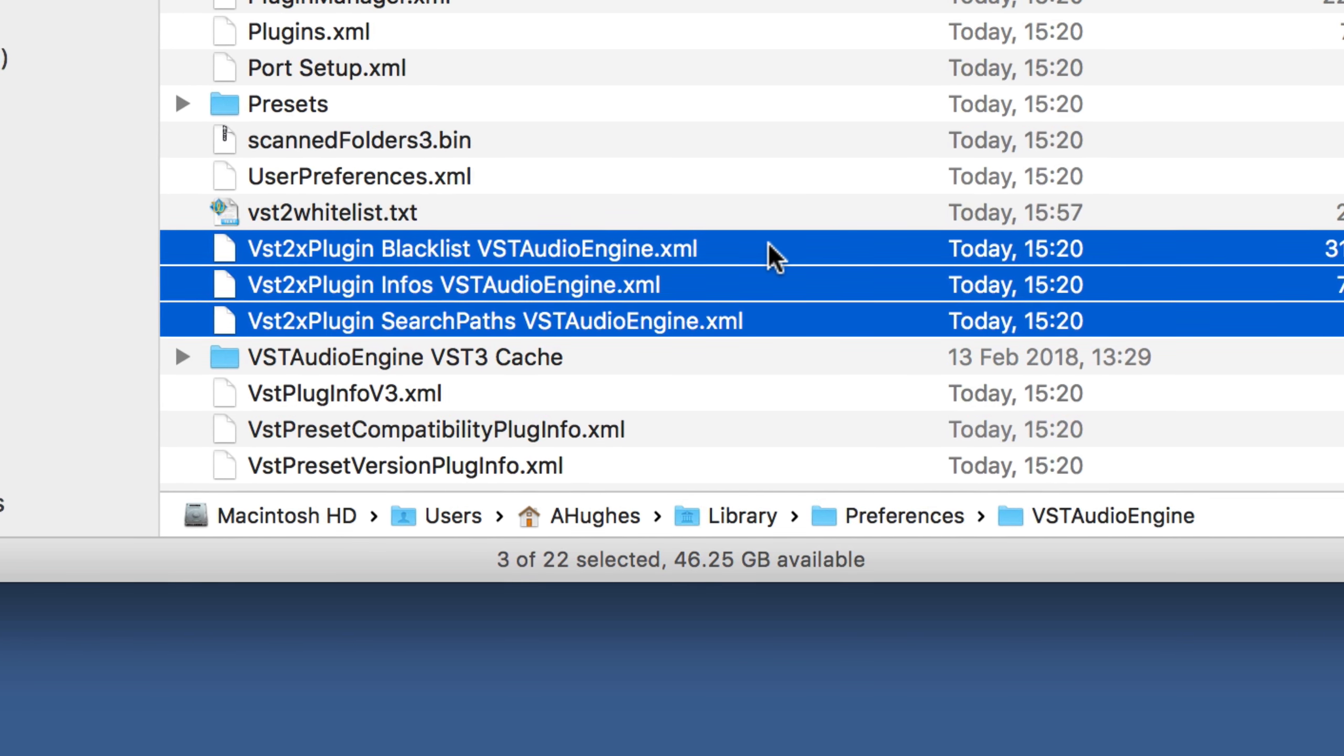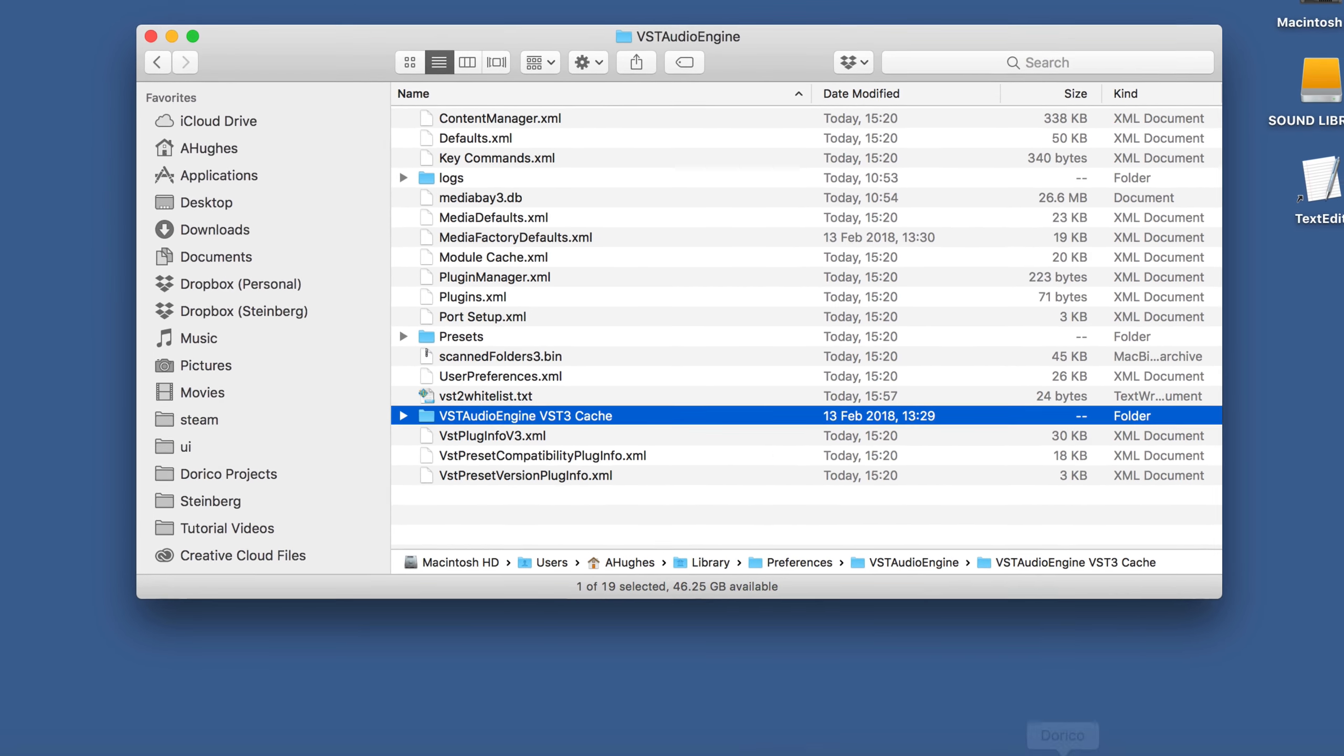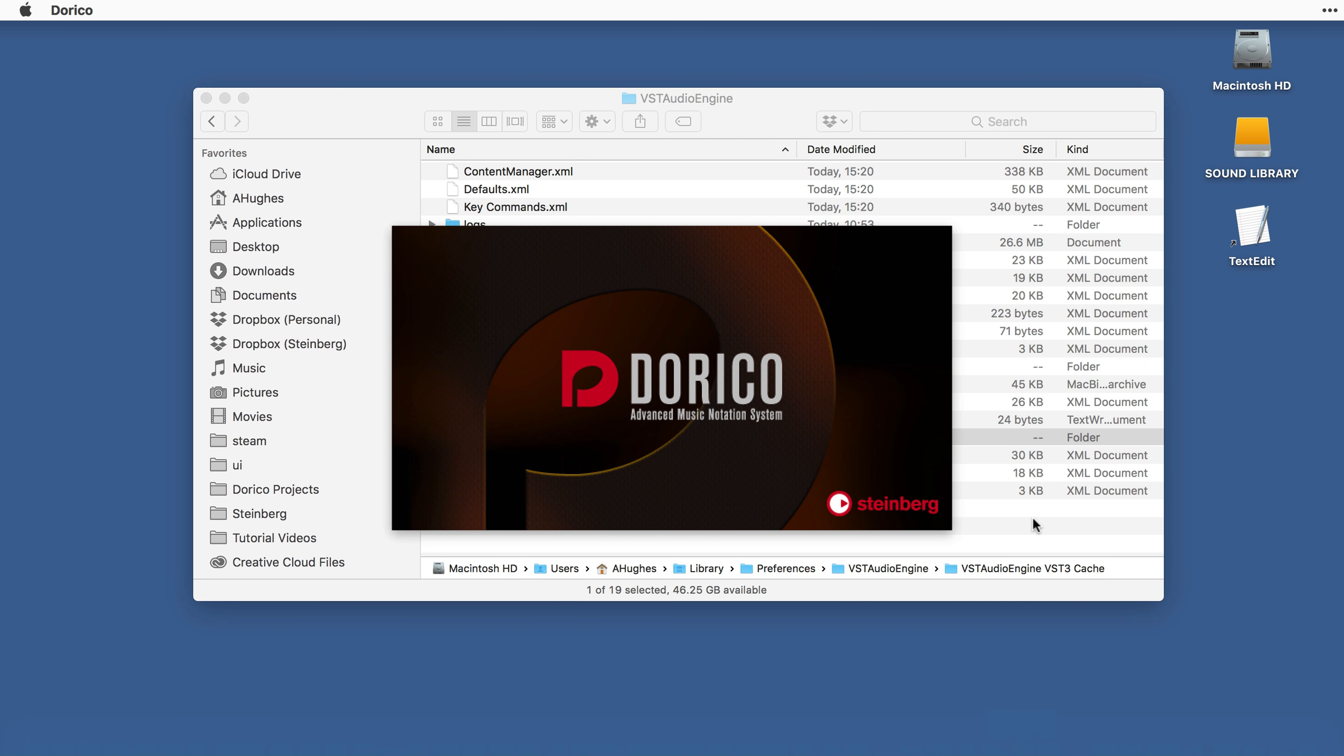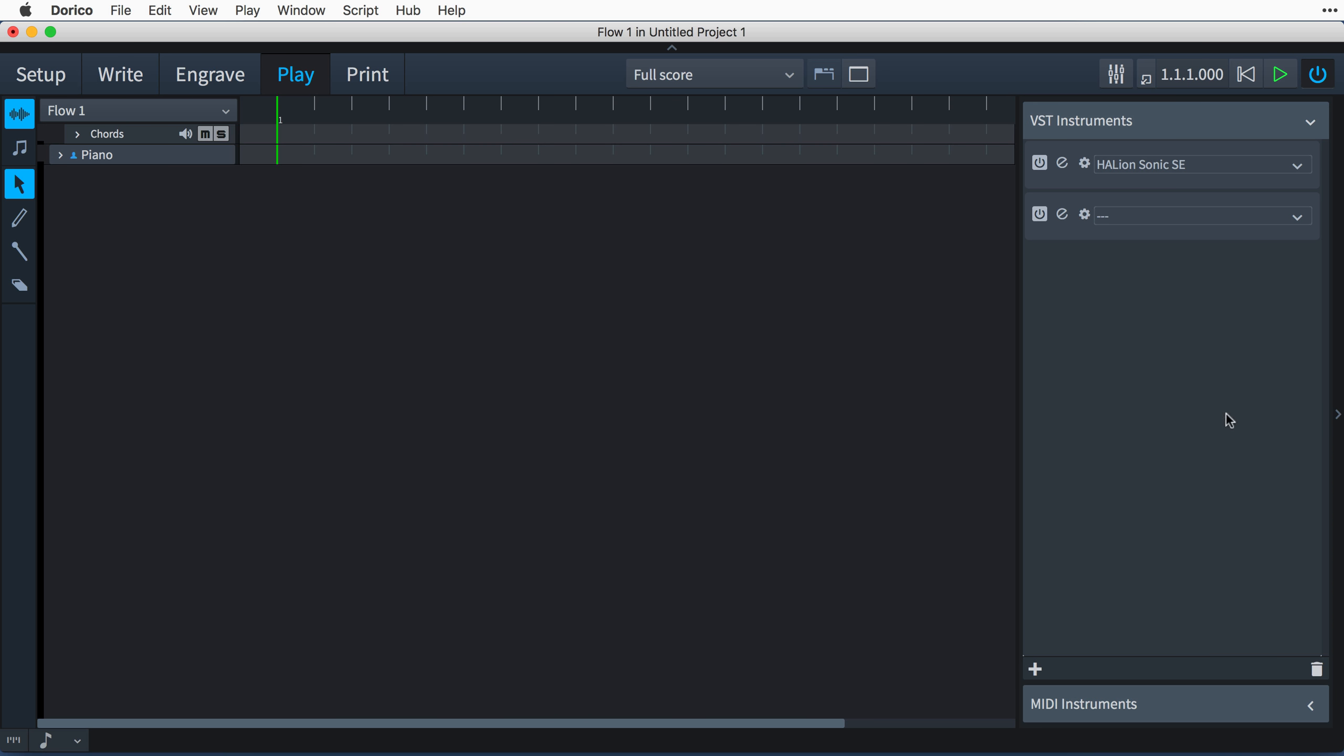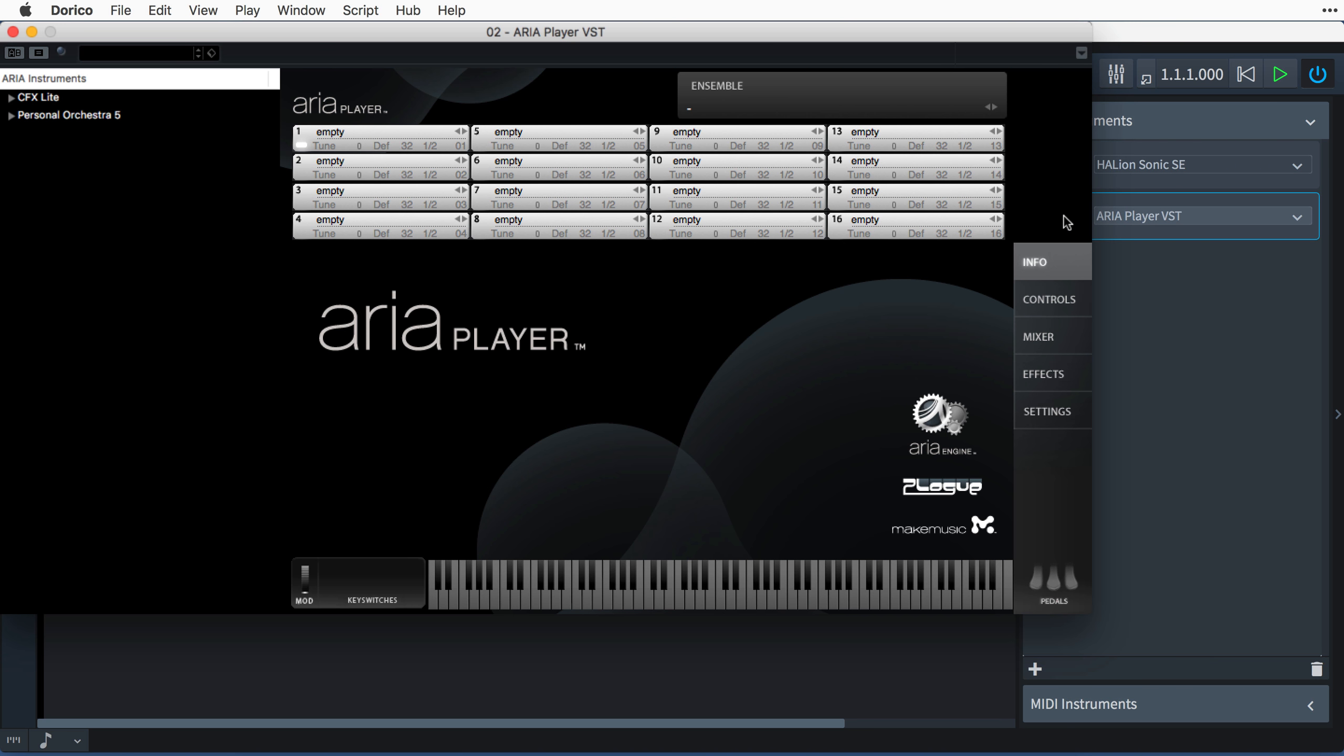And that's it. Next time you start Dorico, it will rescan your installed VST2 plugins, adding those you have explicitly specified in the whitelist. And now you'll be able to select them when adding a VST instrument in play mode and route your tracks to them exactly as we have done with other sound libraries.